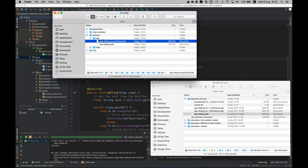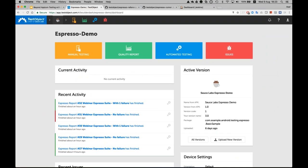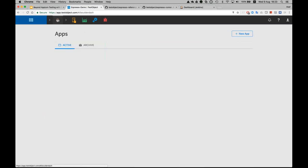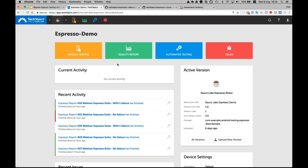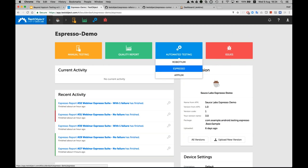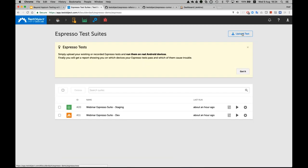Switching to TestObject — the Sauce Labs brand for the real device cloud — within TestObject, you have the ability to develop and execute tests on Robotium, Espresso, and Appium. Focusing on Espresso: the way you start is by uploading your application and also uploading your test. In this case, this is the application I have built — the Espresso demo. In order to execute the test, I need to upload the APK of the test. We have the APK for the application and the APK for the test itself.